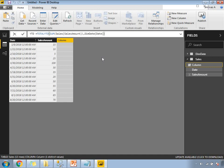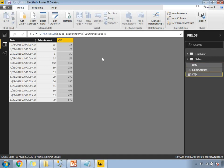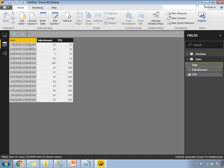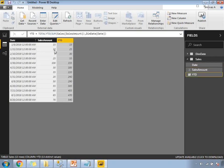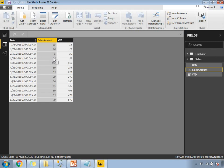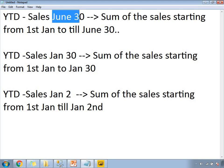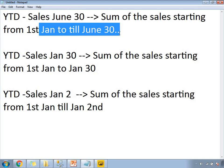So TOTALYTD of sum of sales amount, comma, DimDate[Date] — because I need to calculate the year-to-date total sales starting from the beginning of the year. Press Enter. It calculates the YTD for each and every row. The YTD for the first date is 15. For the second row it is the addition of the first two — 25. For February 10th, it clubs the first three values — 30. For March 28th it sums all four values. For March 30th it sums all values from the start of the year to March 30th.